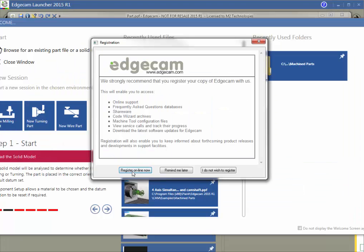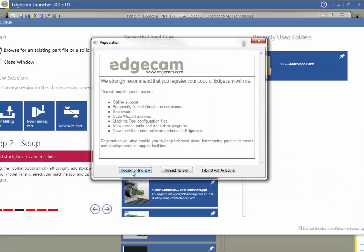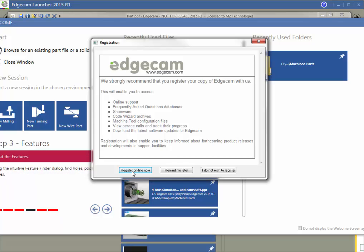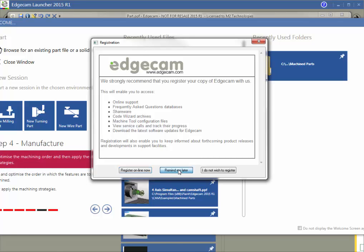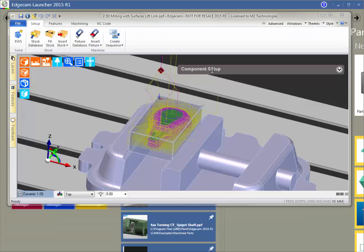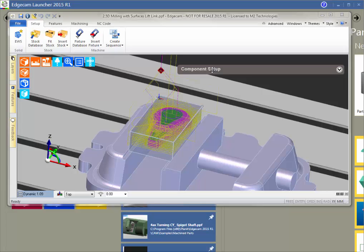Finally, we have a question about registering the software. If you've already done this with the previous version and are using the Vero Customer Portal and Customer Community Forums, you can skip this step. If you haven't done that yet, you may wish to take a moment to register. Congratulations! You're ready to begin using Edgecam 2015 R1.